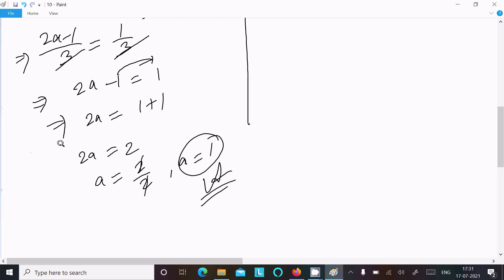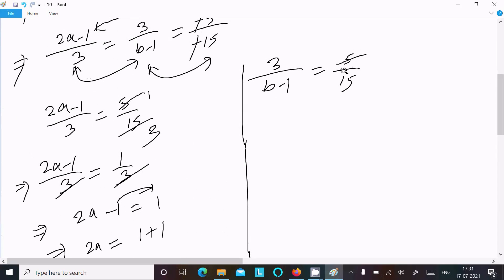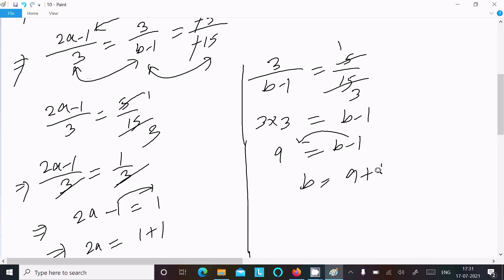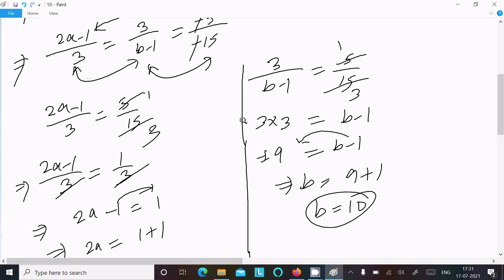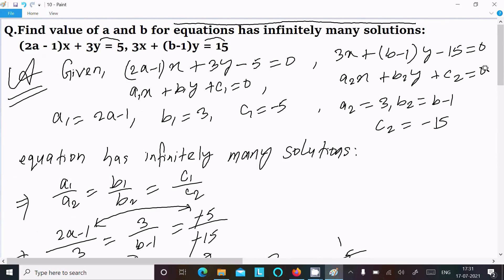Next, taking the second and third ratios and using cross multiplication: 3/( b − 1) = 5/15 = 1/3. Cross multiplying gives 3 × 3 = b − 1, so 9 = b − 1, meaning b = 9 + 1 = 10. So b equals 10. The answer is a = 1 and b = 10.